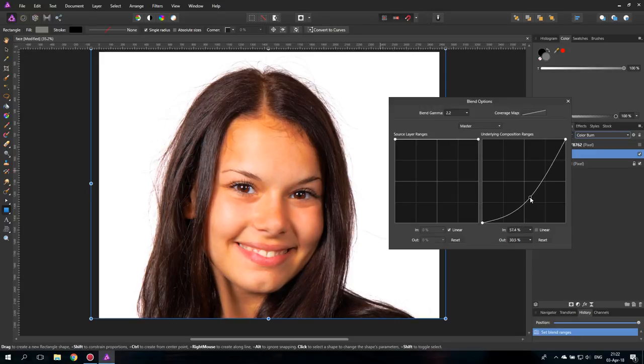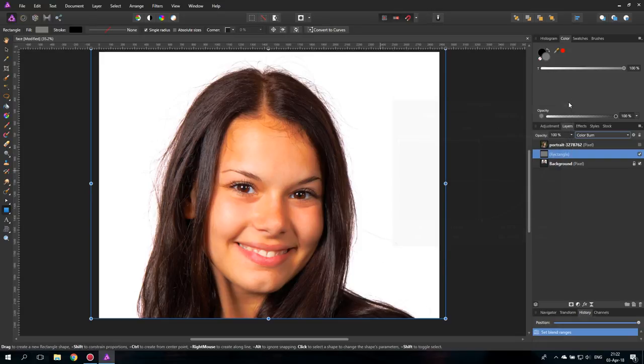So medium tones and highlights. We can leave it like this. If you want, you can do a second one just for the highlights because you can see there's a little bit of highlights here.